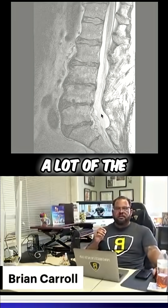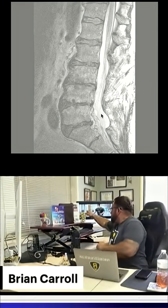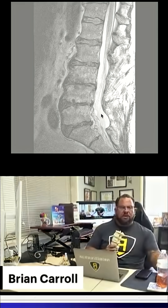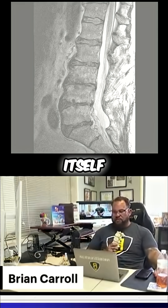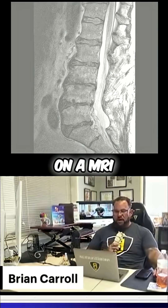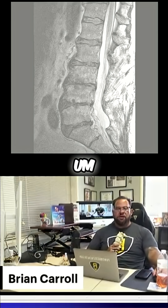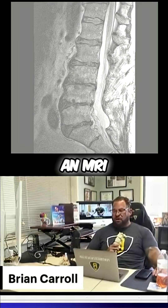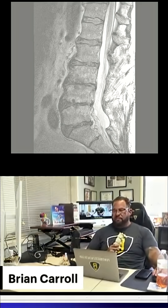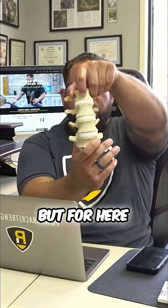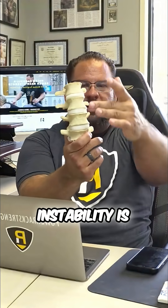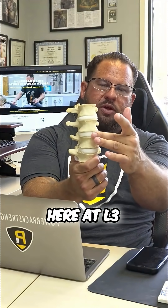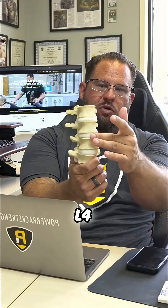A lot of the time we see instability. Instability can manifest itself on an MRI — you can see it sometimes. And here, instability is going to take place right here at L3, L4.